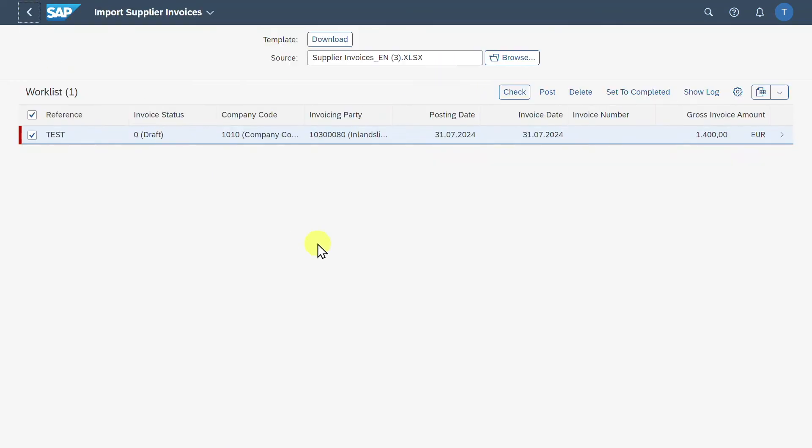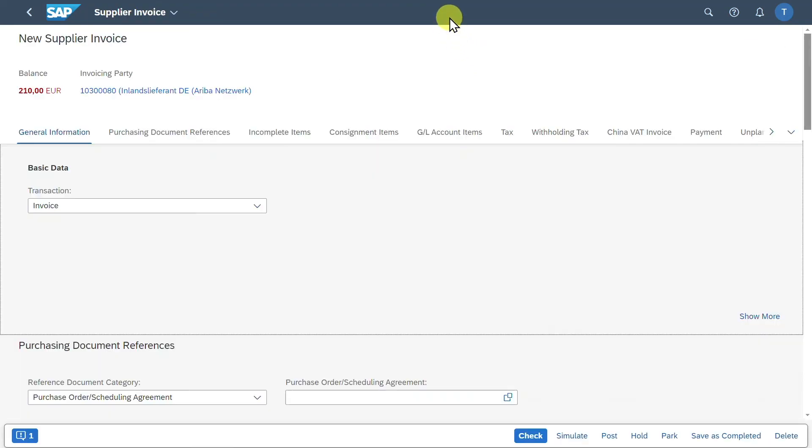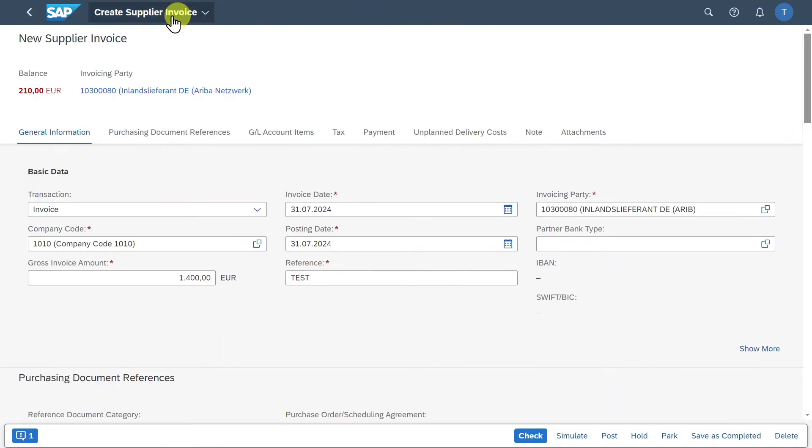Let's now go back. And now you have two different options. Either you can delete this work list via the Delete button, correct the Excel file and upload it again, and then try to post it. Or you can also click here on the arrow and jump into the application called Create Supplier Invoice. Here we could now manually adjust our information.